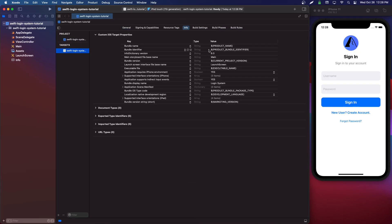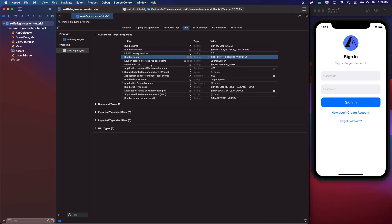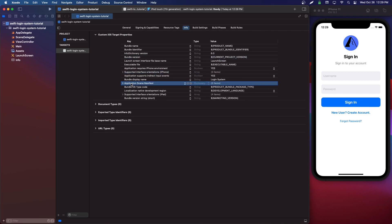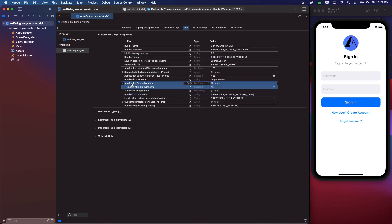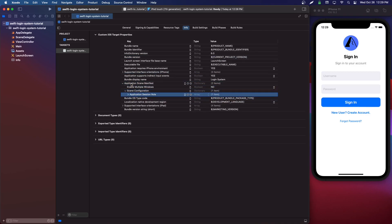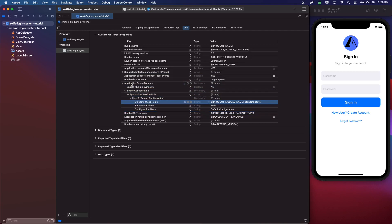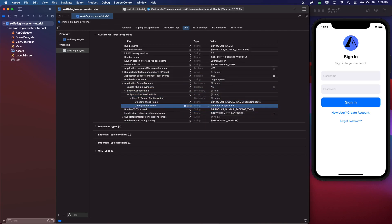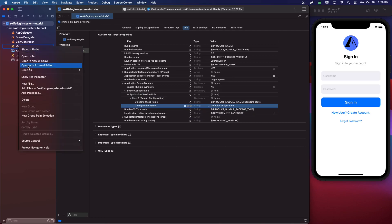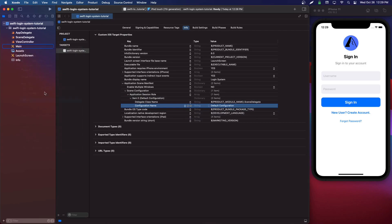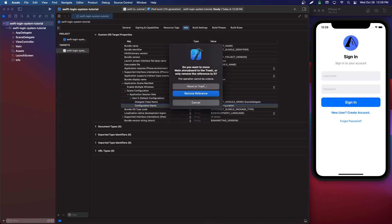So let's go into info. Targets, Swift login system, info. And we're going to find every item here with the value main. So there's this one main storyboard file base name. And then you're going to go into application scene manifest and open them all. And then you'll see down here, we have another one with main storyboard name. So then we're going to delete our main storyboard.